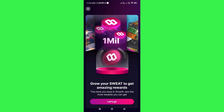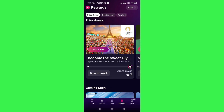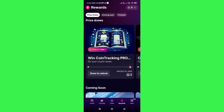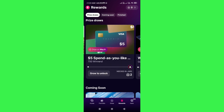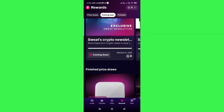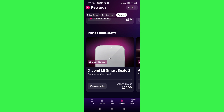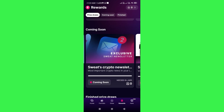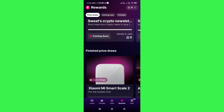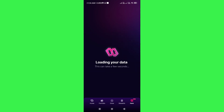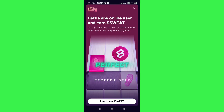If you tap on the Rewards tab, you will be able to see various types of rewards that you can earn by completing simple tasks. You can tap on Grow to unlock rewards, and then just follow the tasks. You will also see a Coming Soon tab and price draws at the top. By participating in these reward tasks you will be able to earn more Sweat coins.